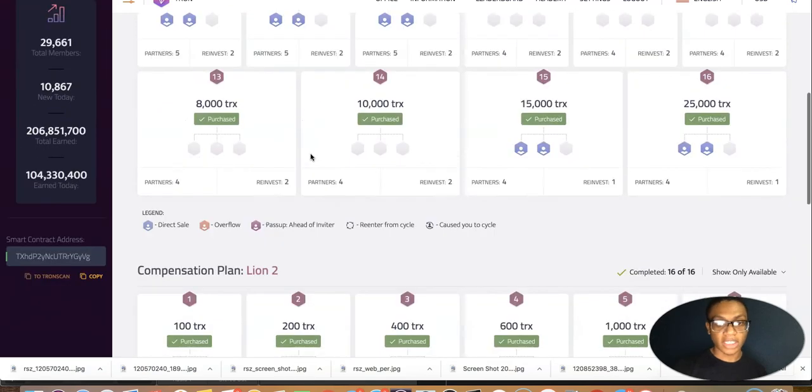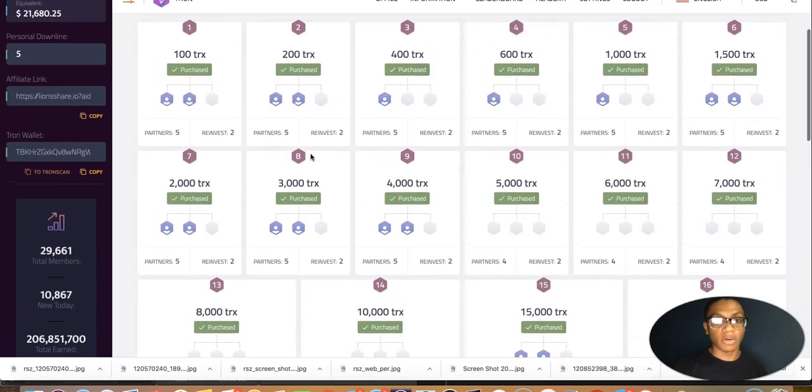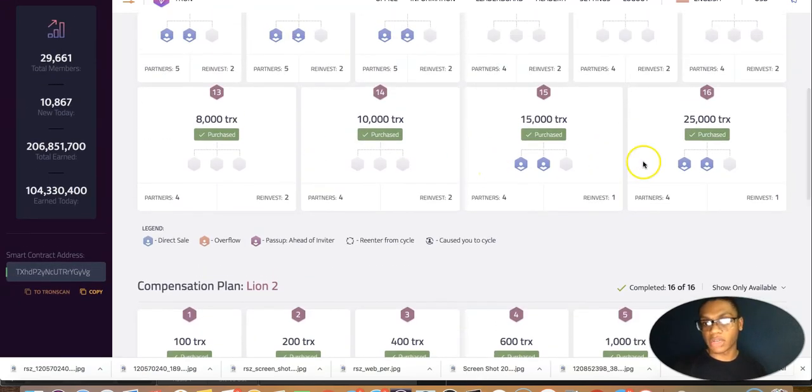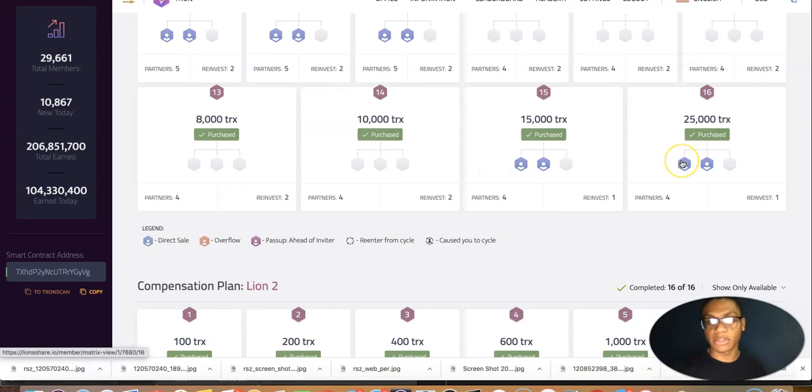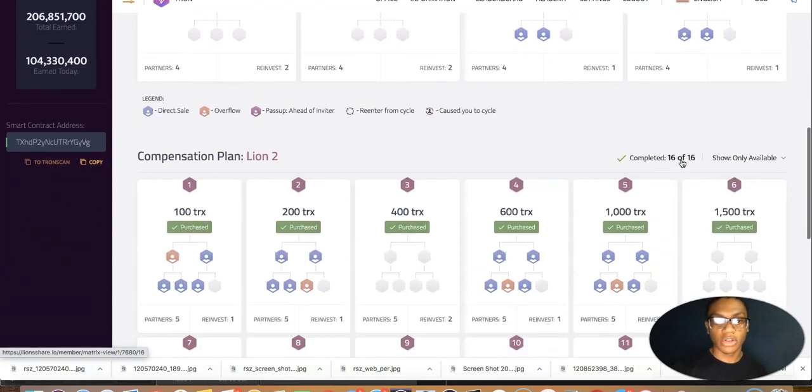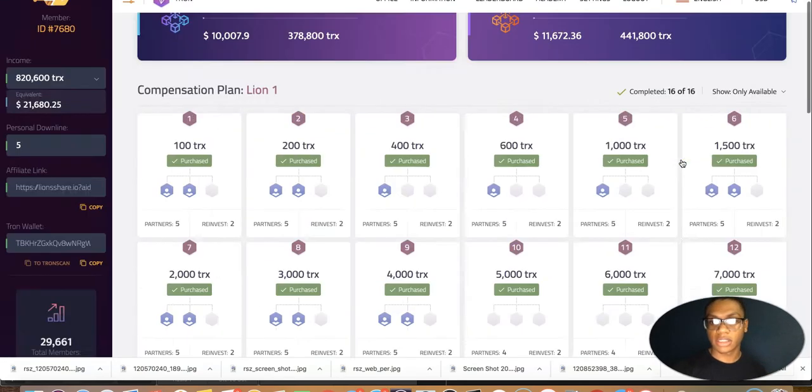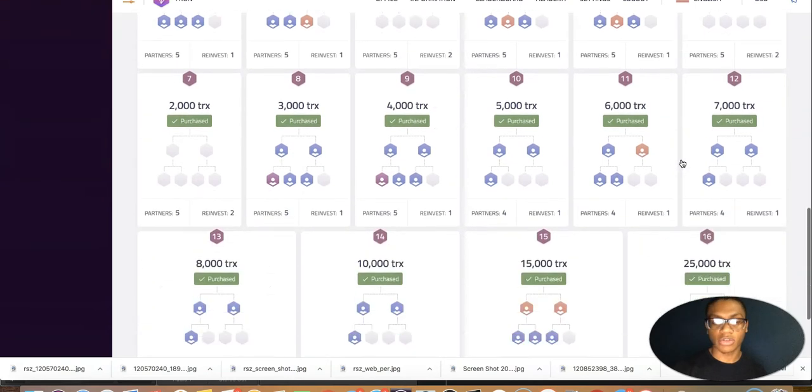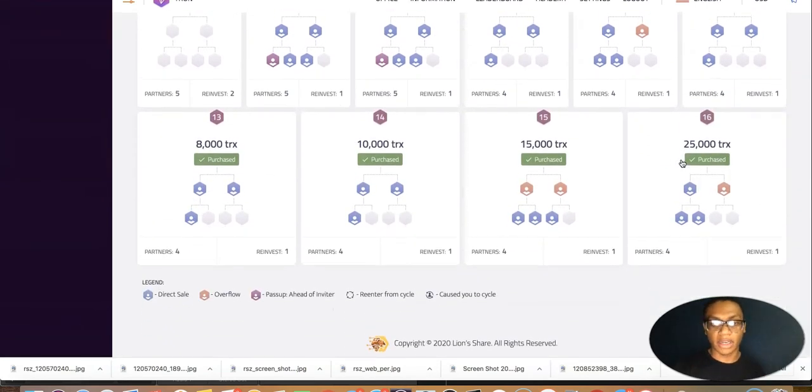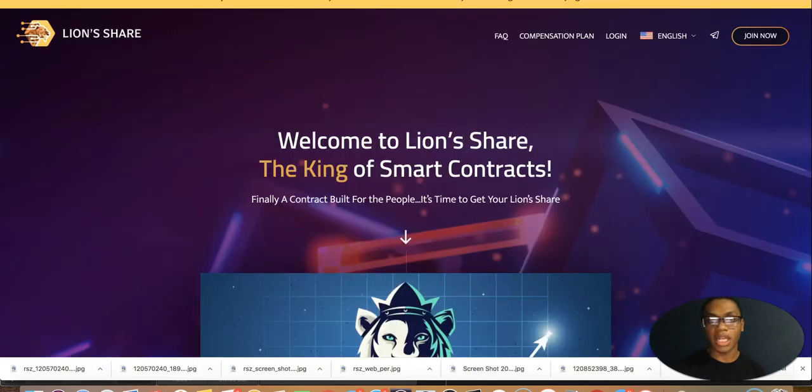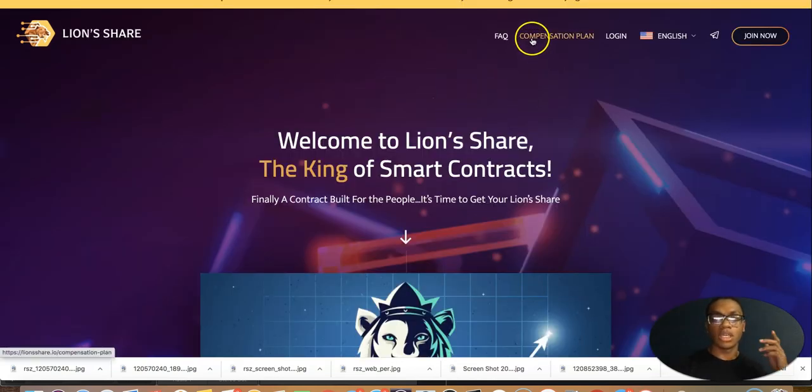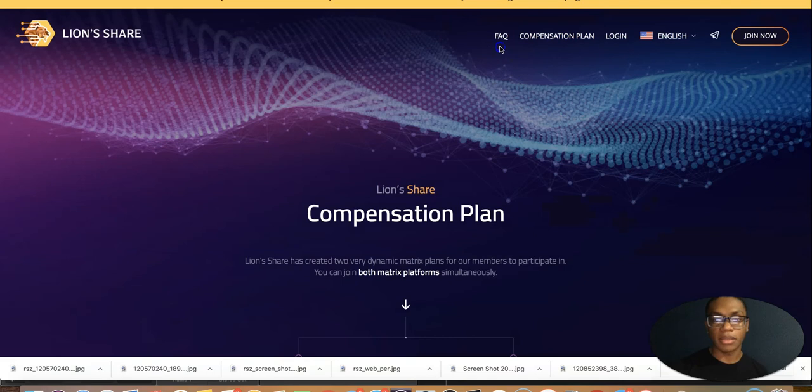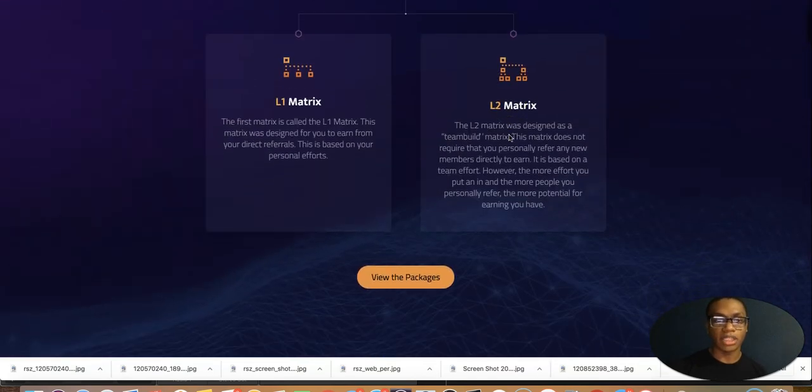You know, once you teach people how to duplicate, the sky is the limit. So they just got five personal recruits, but most of them seem to fulfill the whole 32 pay slots - 16 on the L1, 16 on L2. So you can always just come in here and really see what's going on. But what I really like about this company is the website. The website breaks down everything to the compensation plan.